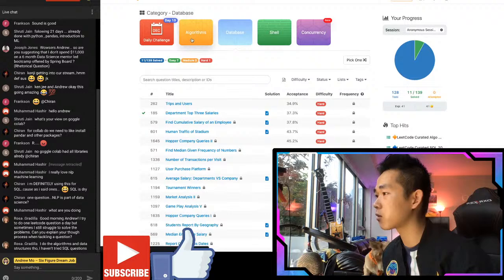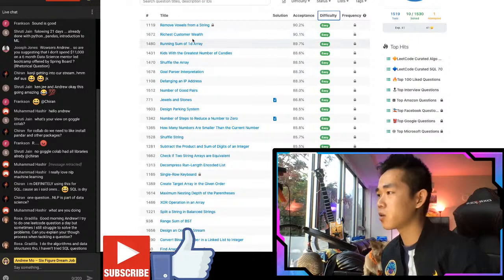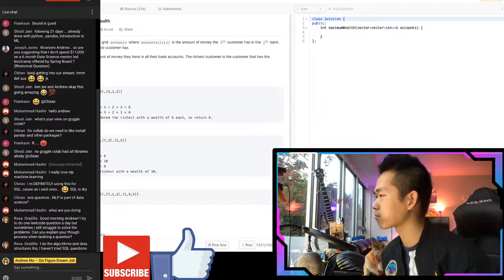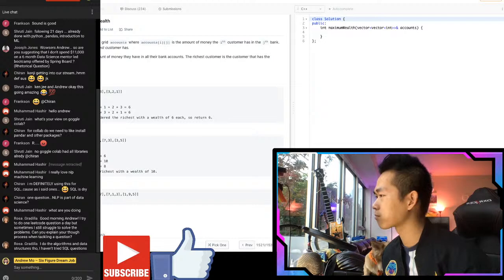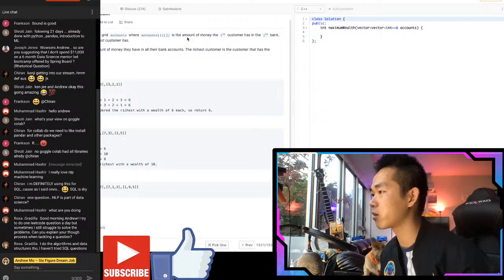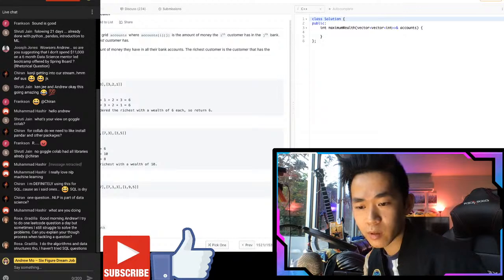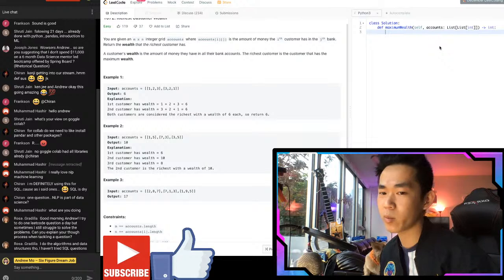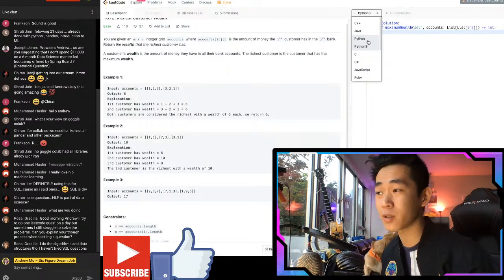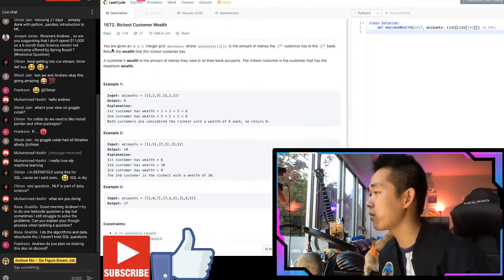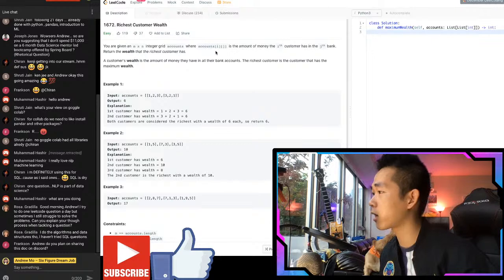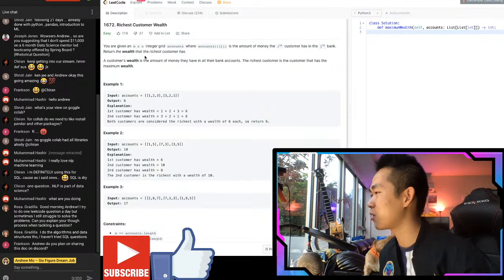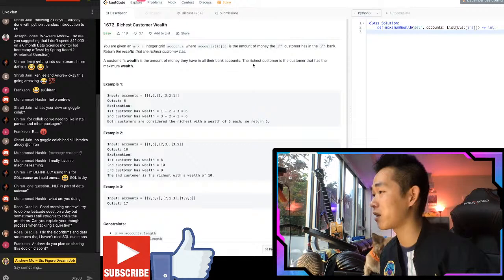Let's do an easy algorithm question. Rosa, I'm going to walk through exactly how I'd solve this. First, code in Python - even software engineers are coding in Python nowadays. Use Python 3. The problem: 'You are given an m×n integer grid accounts where accounts[i][j] is the amount of money the i-th customer has in the j-th bank. Return the wealth of the richest customer.' A customer's wealth is the sum of all their bank accounts.